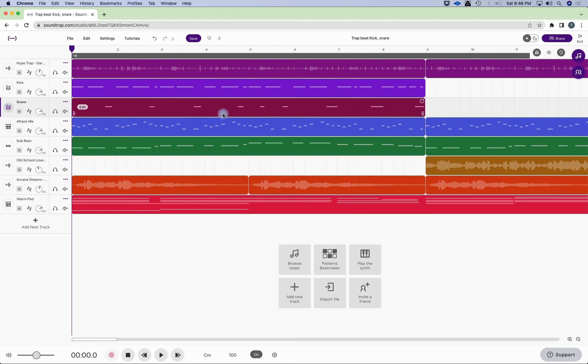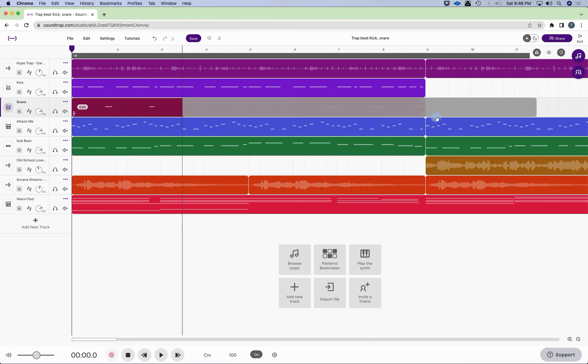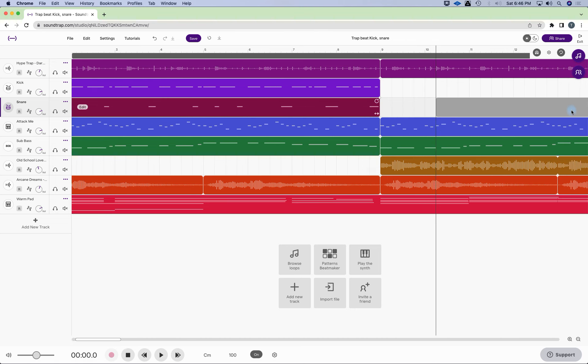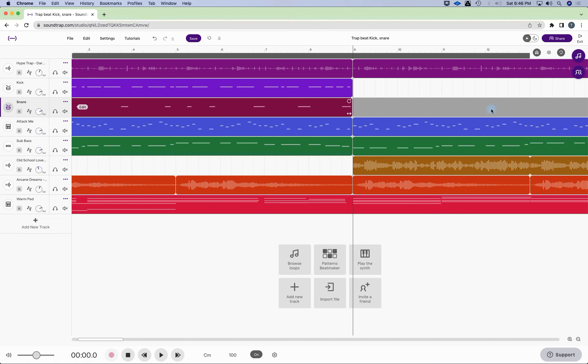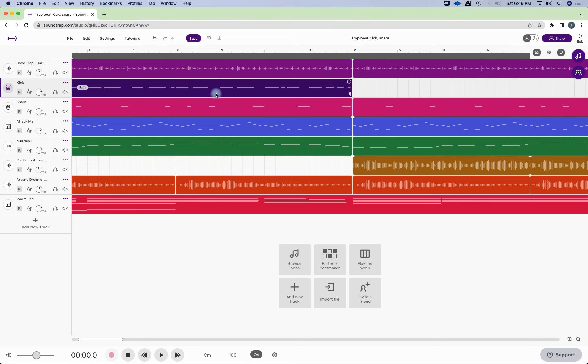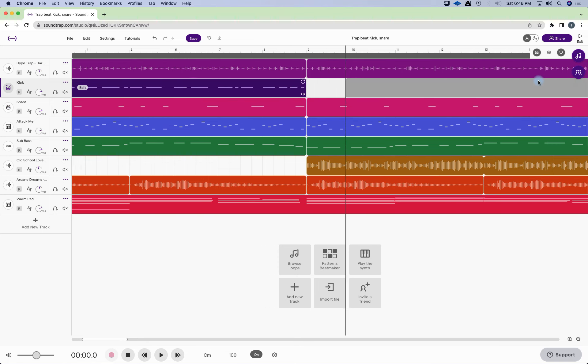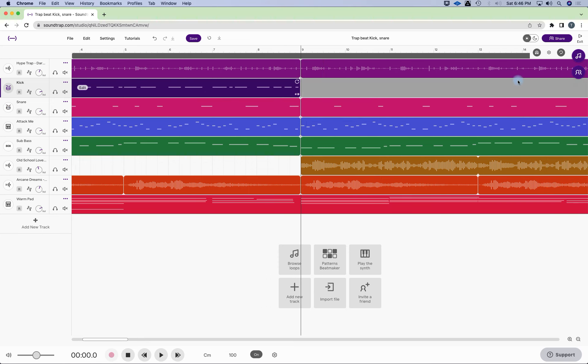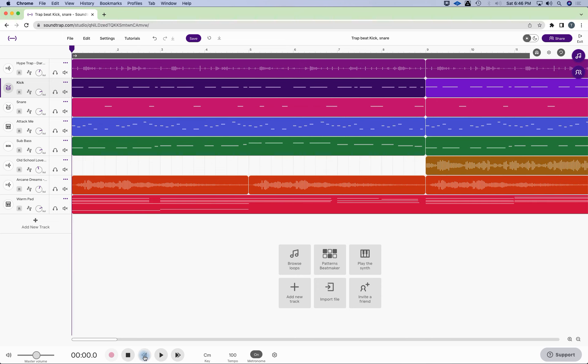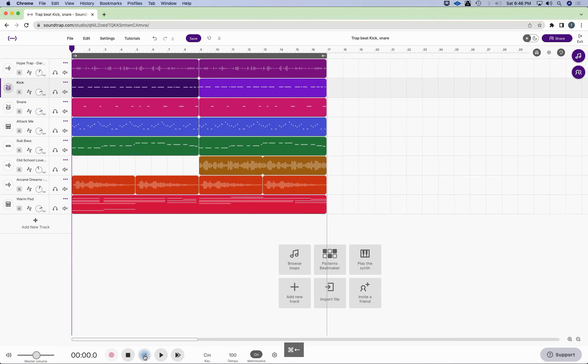So now that I have my snare separate, I can do the same thing. Just copy it, and copy this here. All right, so now let's listen to it.